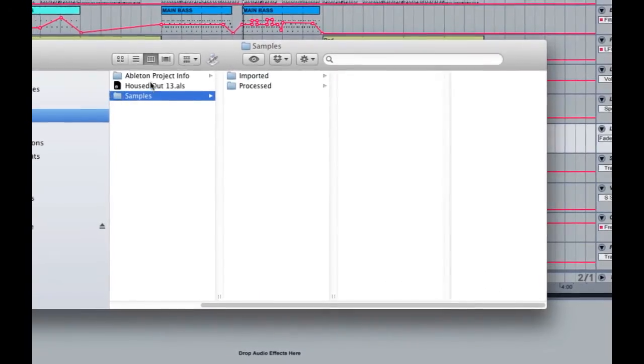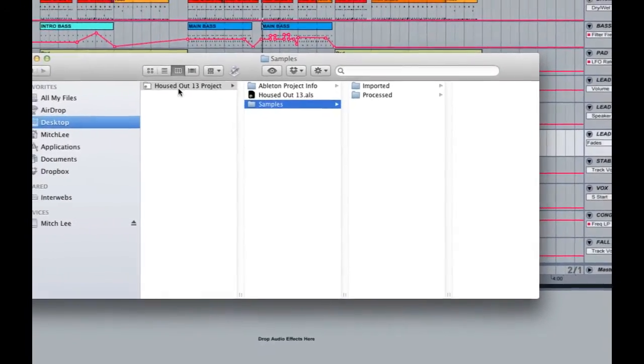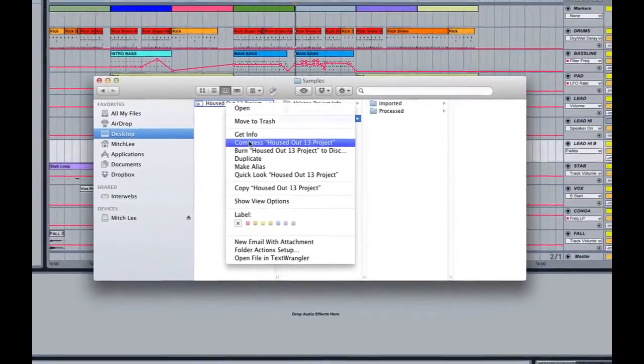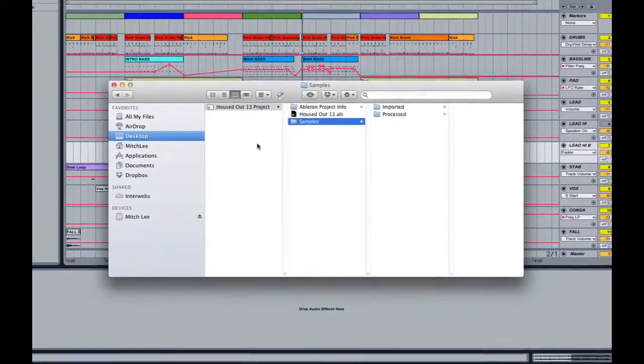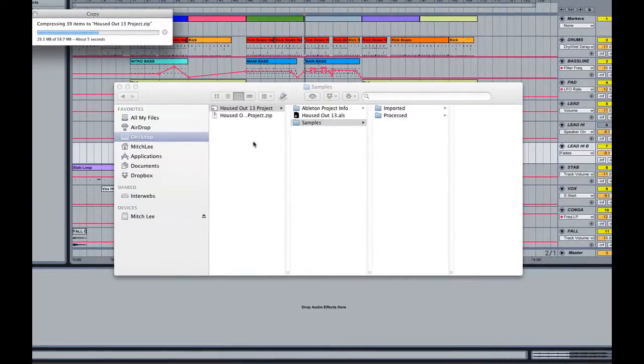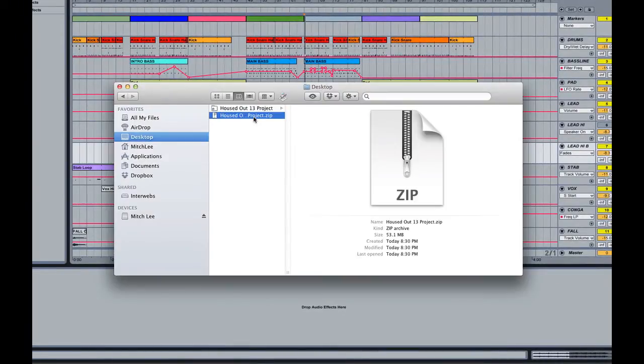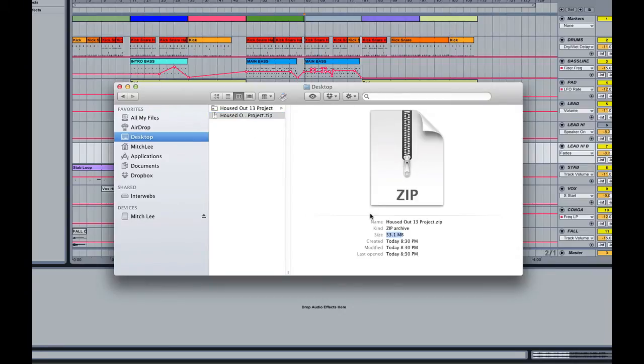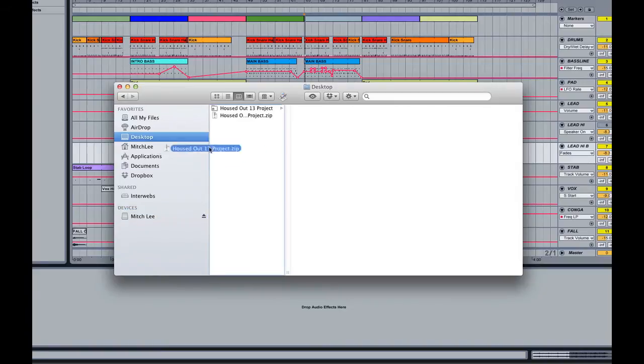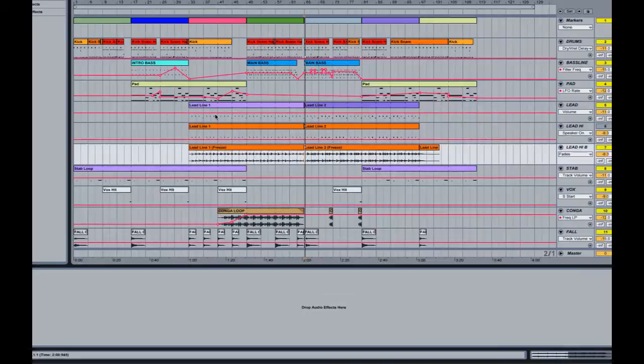And again we're going to right-click on our project folder, Compress, make a zip file. This one's going to be a little bit bigger because it has a full audio frozen file. This one's 53 megabytes. We're going to then share that in our Dropbox, share it on WeTransfer or Box.net, whatever service you like to use.